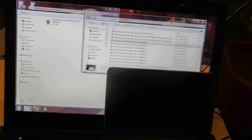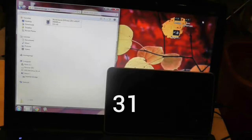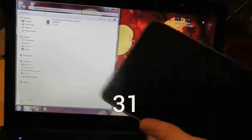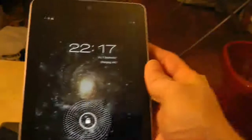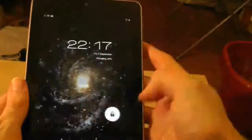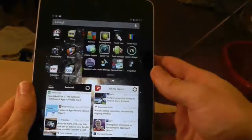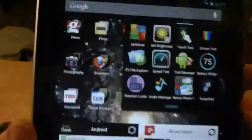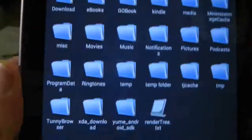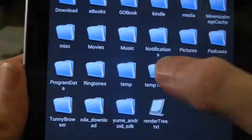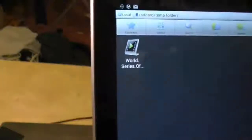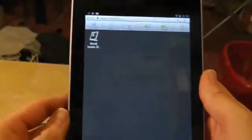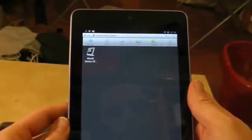The next thing you need to consider is how to find these files once they're on the Nexus 7, because it doesn't come with a file browser out of the box. There are however plenty of free ones on Google Play, and I've opted for ES File Manager which looks like this. Now I've found the file I transferred over, let's give it a whirl and see what happens.